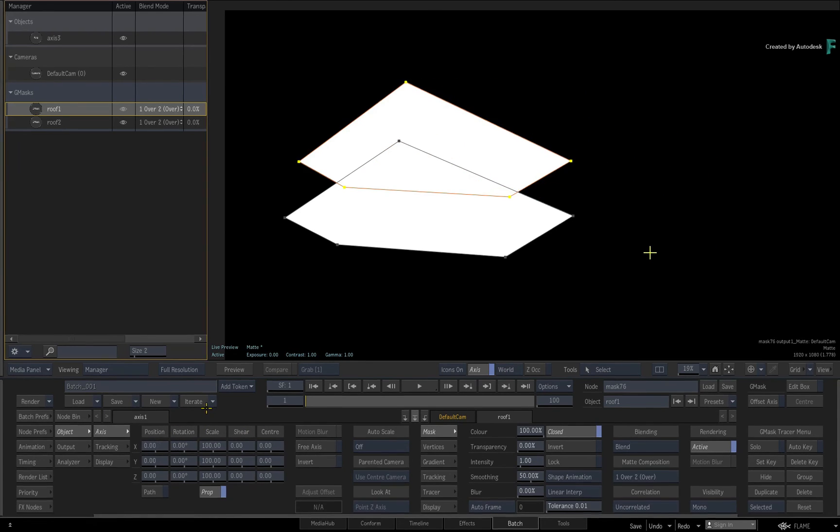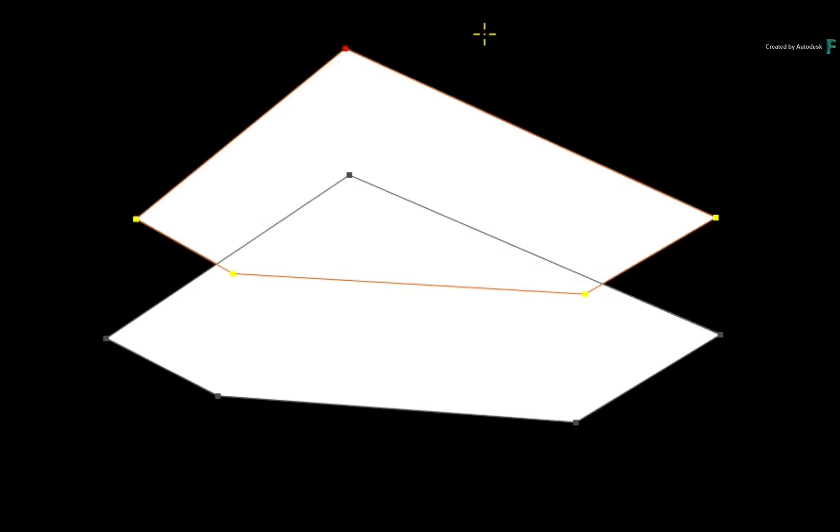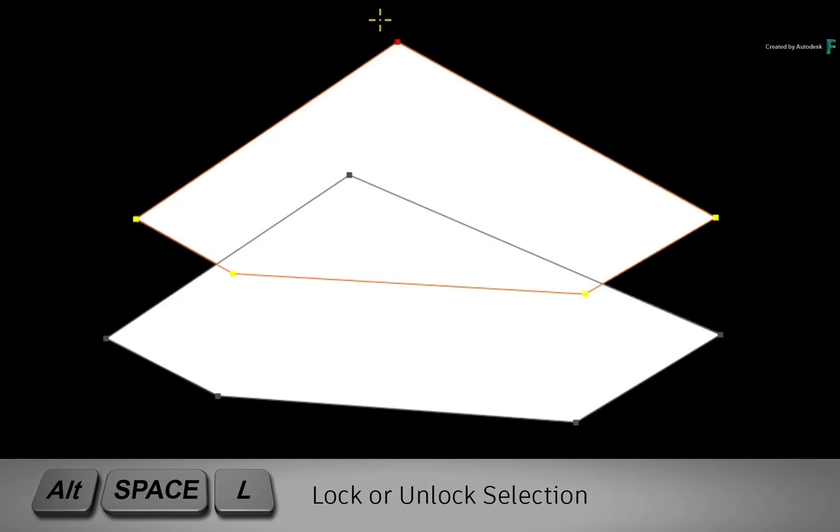As a final tip, if you wanted to lock a spline and not accidentally deselect it, you press ALT SPACE L and the selection will be locked to the spline.